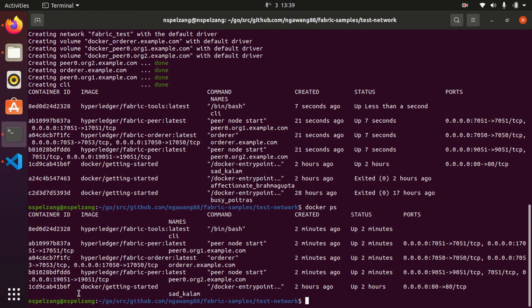Now we have to create a channel. We have created Organization 1 and Organization 2, peer 1 and peer 2, and we have an orderer. Now we are going to create a channel. To create a channel, we can do network.sh create channel.